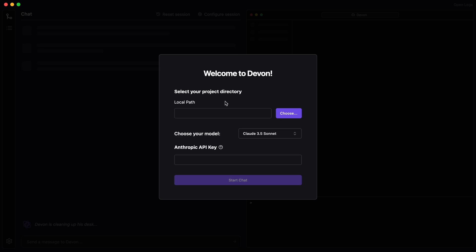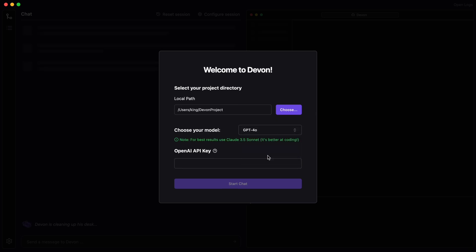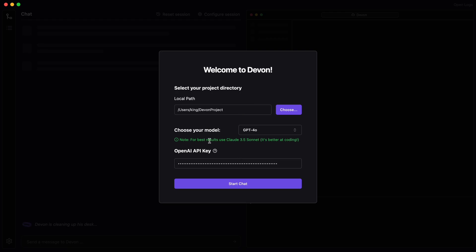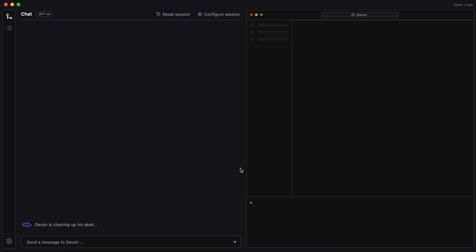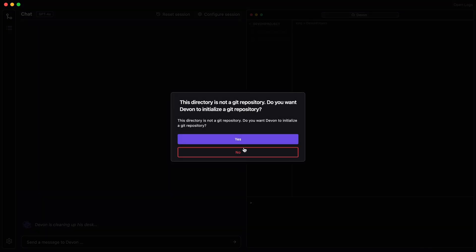Here, it will ask you for the project directory you want it to use and the model you want to use. Let's select a blank directory here. Once done, let's choose the GPT-4O model here. Now, let's enter the API key. Okay, once you've done all that, just hit the Start button.